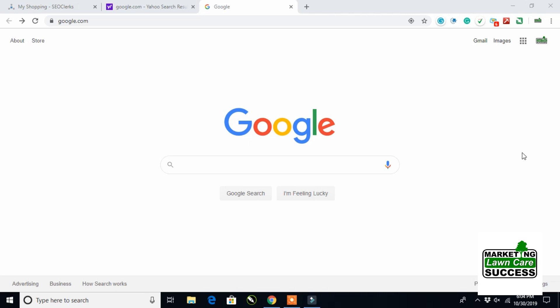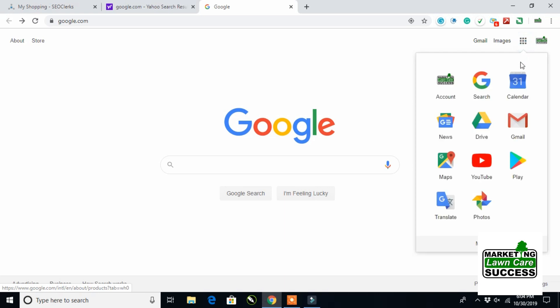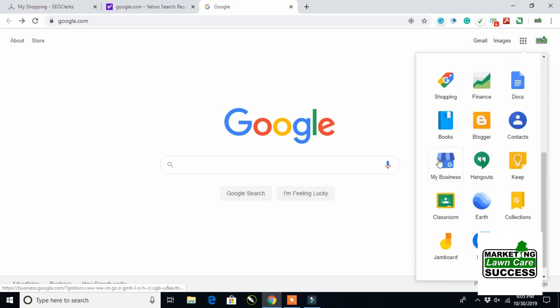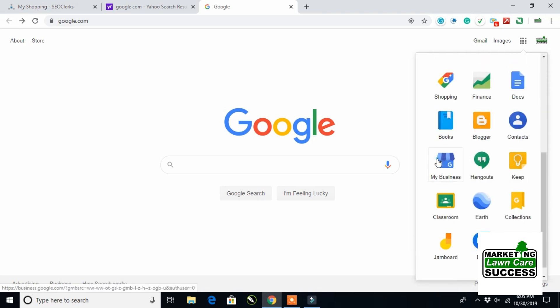So we're going to start on Google. We're going to start right here on the main page, and if you're logged into your Google account like I am, this is my lawn care marketing success page. We're going to click on these nine boxes to your far right. As we click on these nine boxes, we're going to skip down here to more, and as we click more, we're going to see my business in the blue pop up. So we will click on my business.